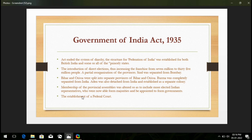The last point of the Government of India Act 1935 is the establishment of a federal court. It came into existence — a federal court was established in India, and its sitting chamber was located inside the Parliament building in India. These were the changes brought by the British administration.